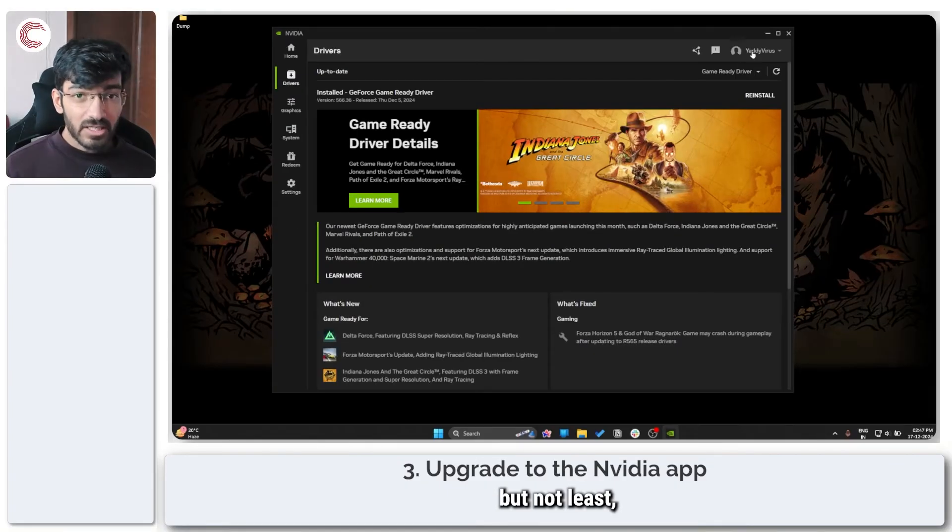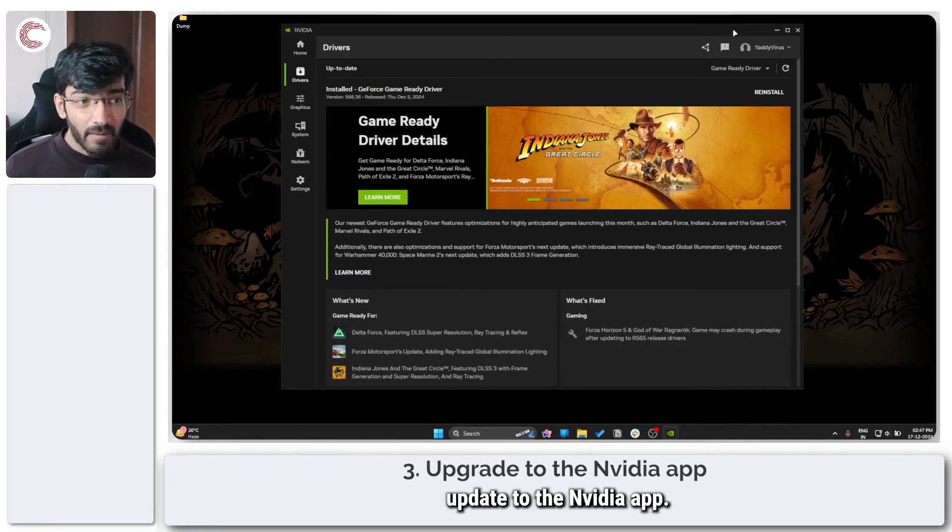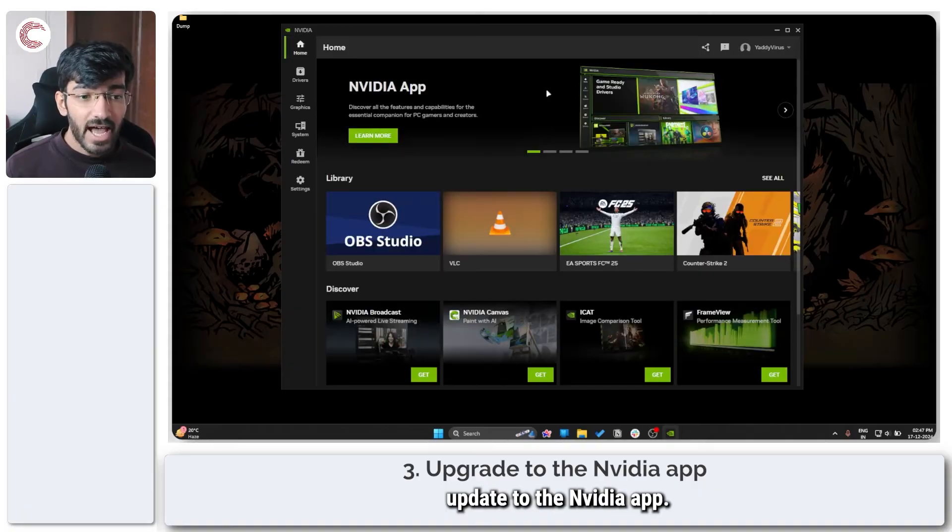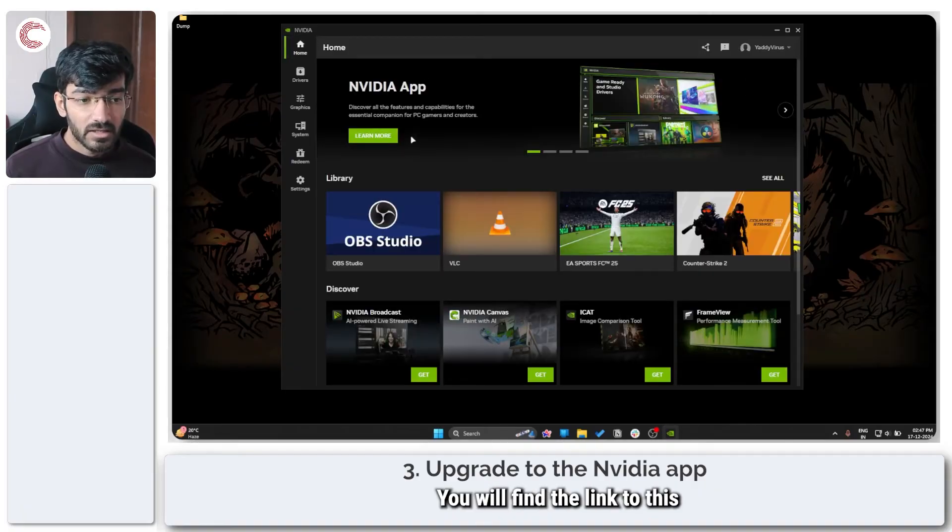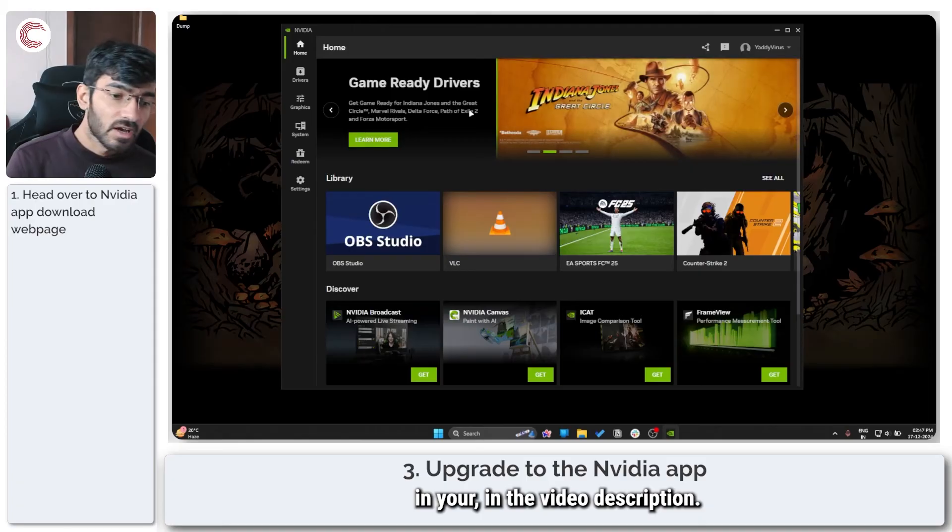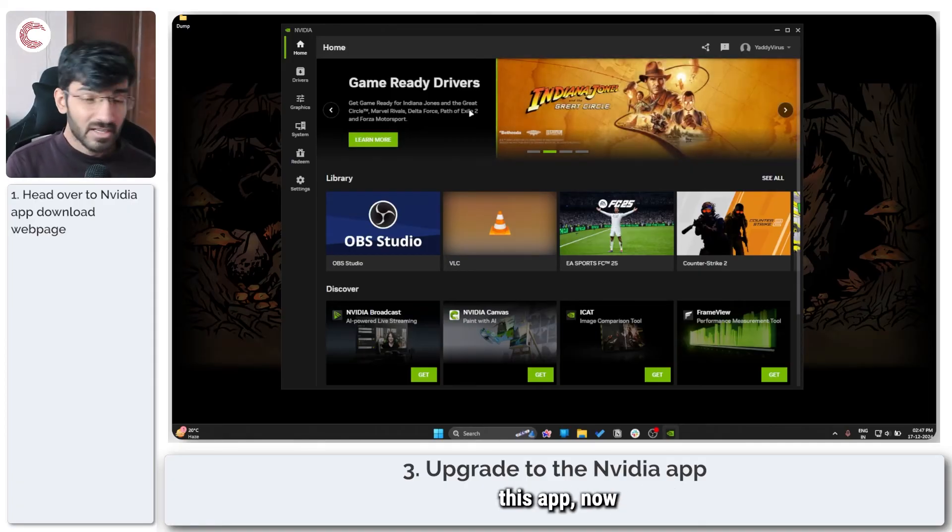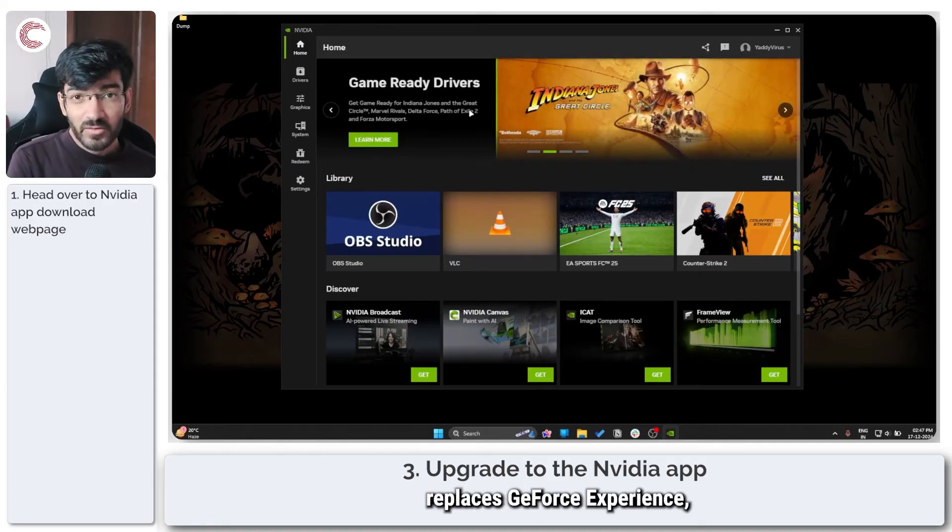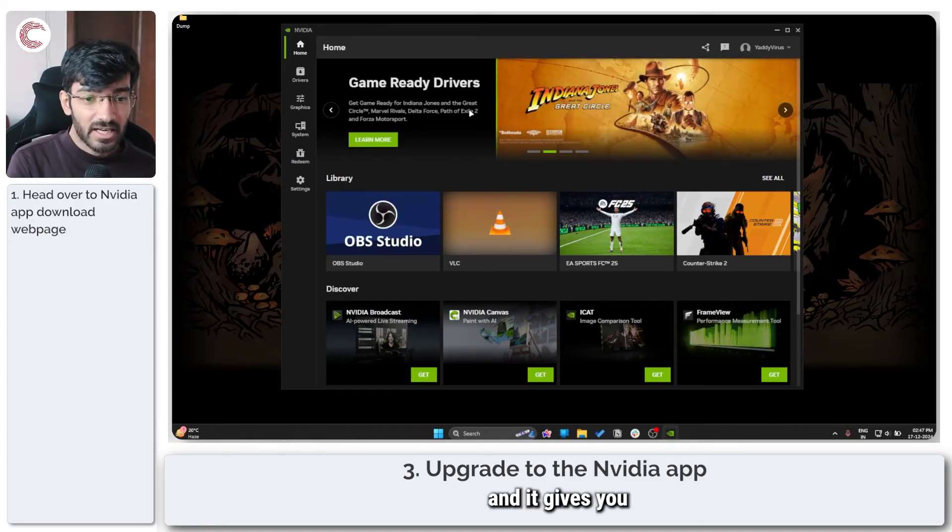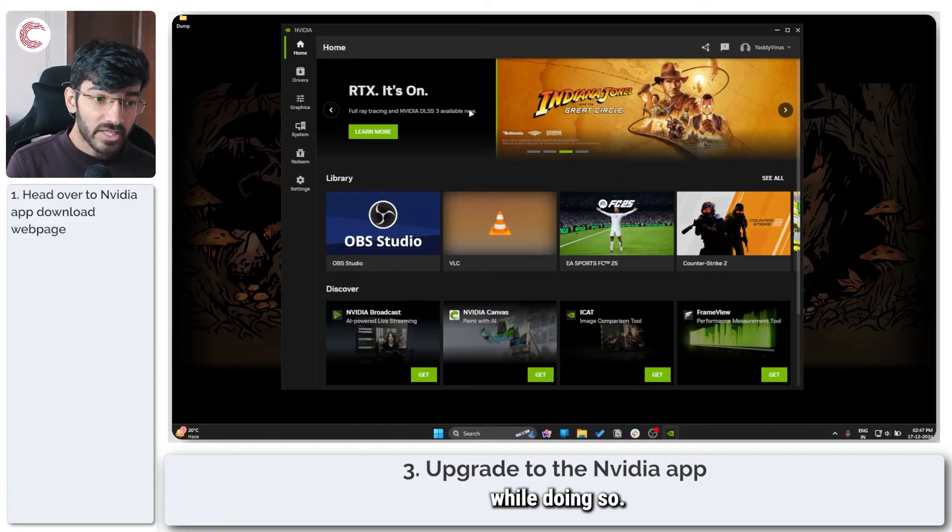Last but not least, if you haven't already, update to the NVIDIA app. You will find the link to this in the video description, but essentially this app now replaces GeForce Experience and it gives you a much better experience while doing so.